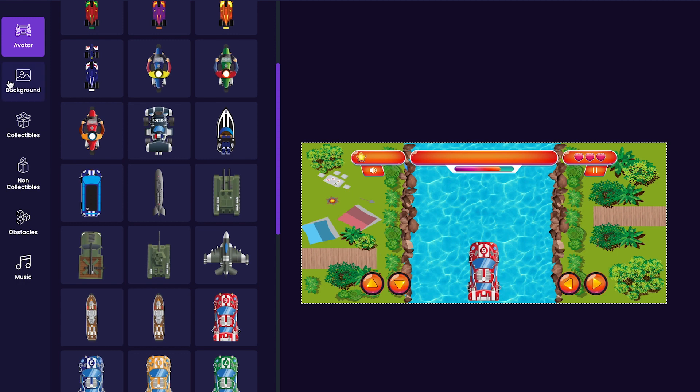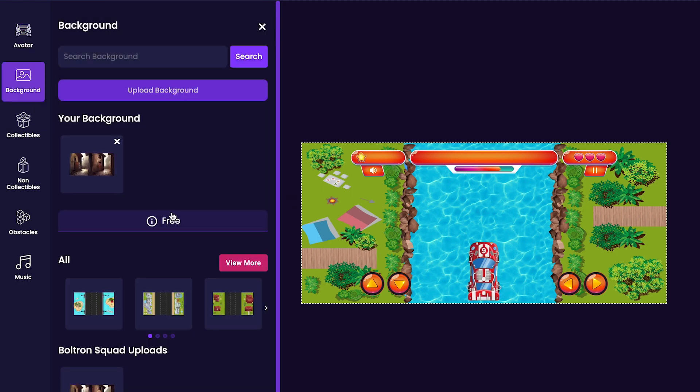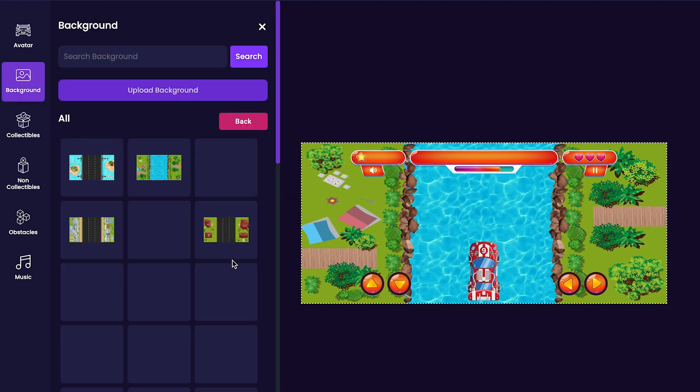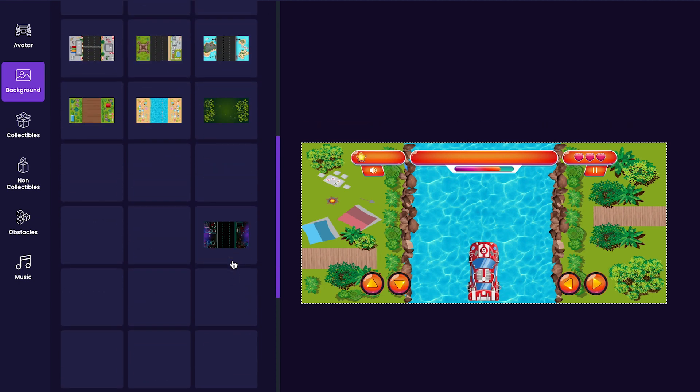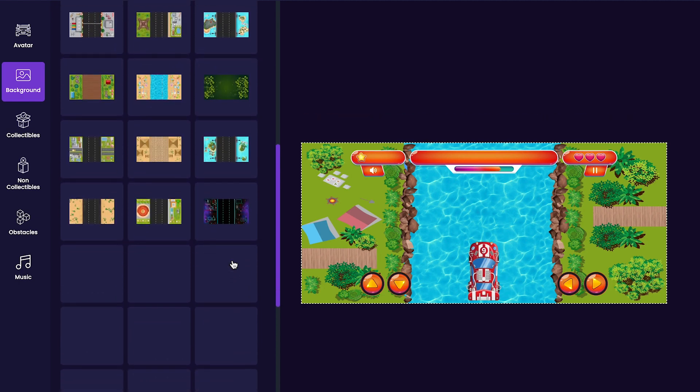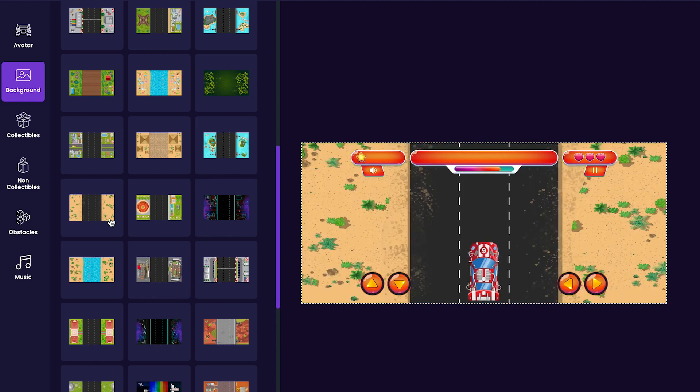Next, we'll pick a background for our game. Click the background tab on the left side of the editor. There are quite a few different options so make sure to scroll through and find one that you like. I think that I am going to go with this one.